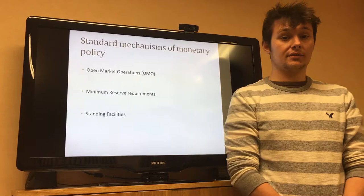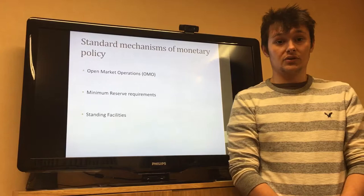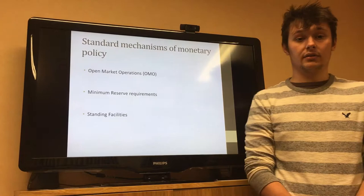Minimum reserve requirements are the minimum amount which banks are required to hold in their reserves and not loan out to people. Standing facilities refer to the overnight running of the bank.